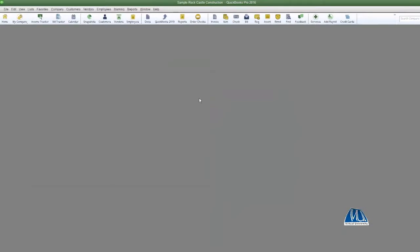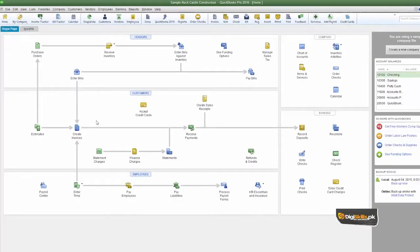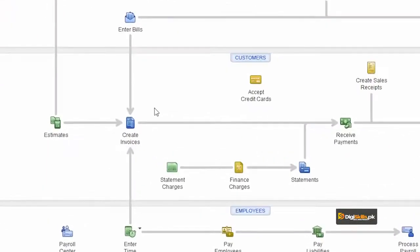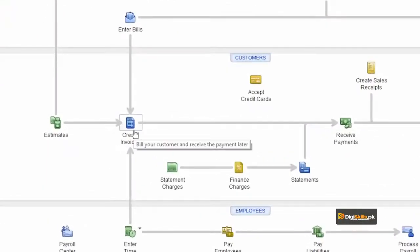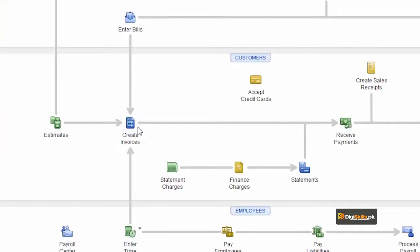Now your preferences are saved and applied. We are going back to our home screen. Let's see what effect enabling the price level list in preferences has on our invoice.